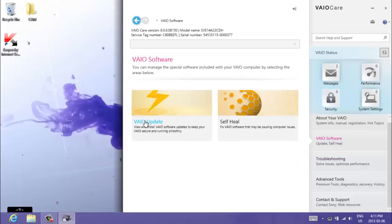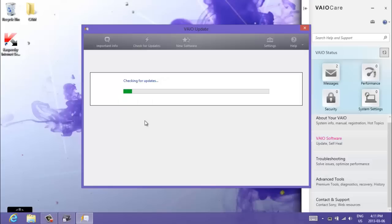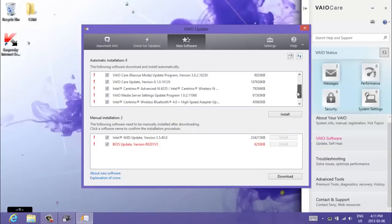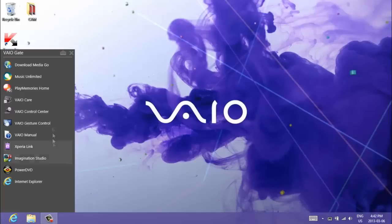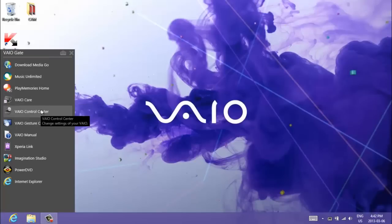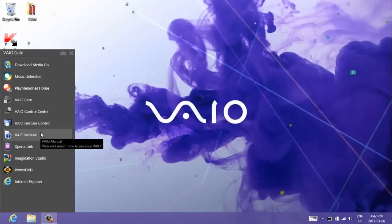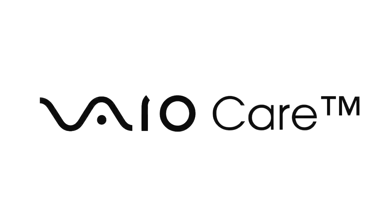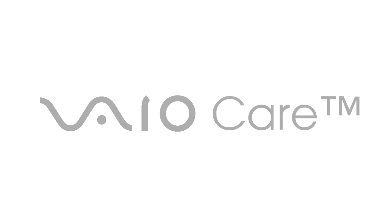VioUpdates will ensure your Vio is up-to-date and allows you to access and install new software. VioUpdates will give you access to VioGate where you will find unique softwares like MediaGo, Play Memories Home and the VioImagination Studio. So fine-tune, update and troubleshoot your Vio with just a couple of clicks with VioCare.